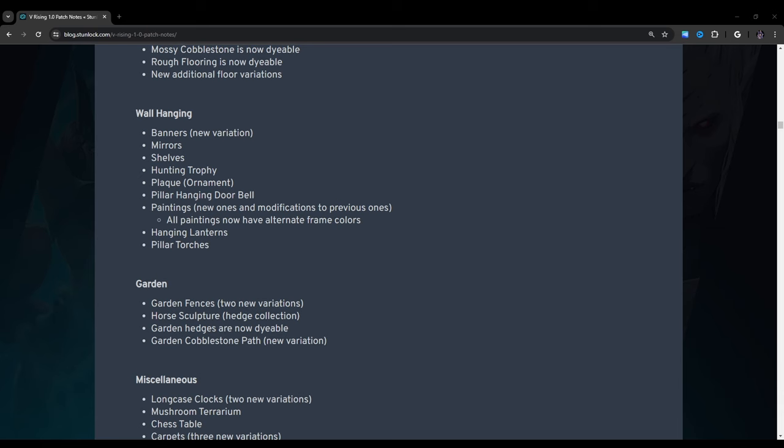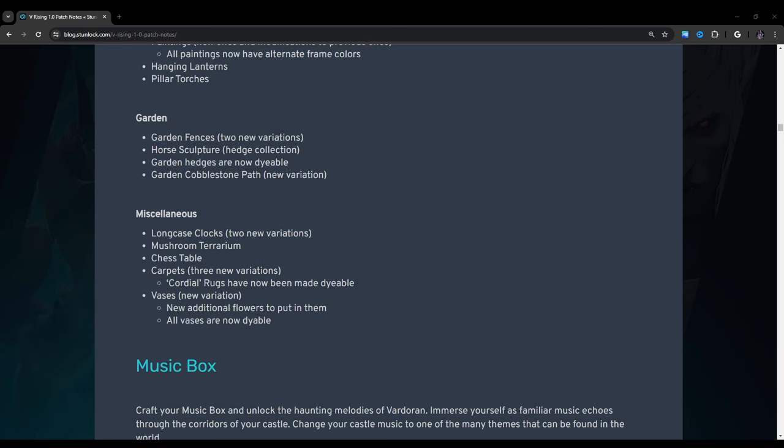Paintings: New ones and modifications to previous ones. All paintings now have alternate frame colors. That's kind of nice. Hanging lanterns. Pillar torches. Garden: Garden fences, two new variations. By the way, the new garden fences are really nice too. I like those. Horse sculpture. Hedge collection. I love that also. Garden hedges are now dyeable. Garden cobblestone path, new variation.